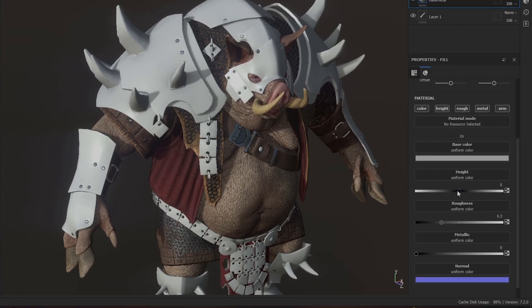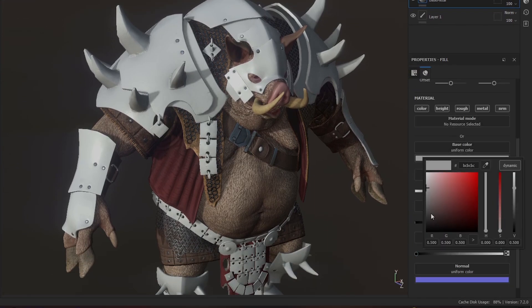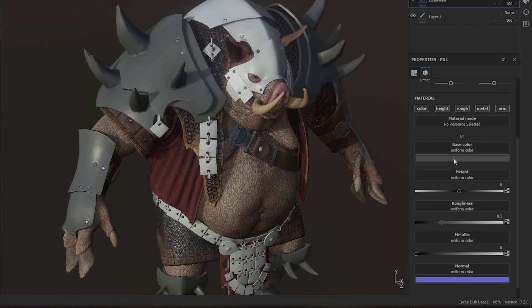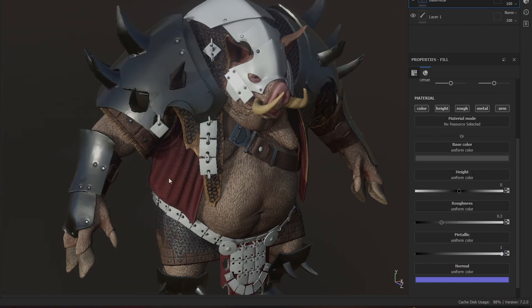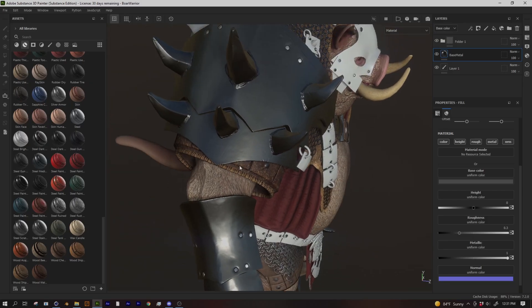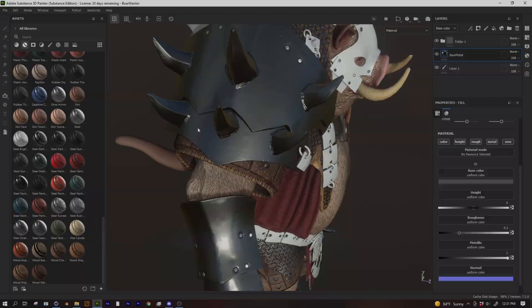Down here in the properties we've got base color, height, roughness, metallic and all that good stuff. You can just edit this directly if you want to. Maybe I'll crank up the metalness because that's what we're going for. And you can see you very quickly get a really nice stylized metal but I want to go a little more realistic.